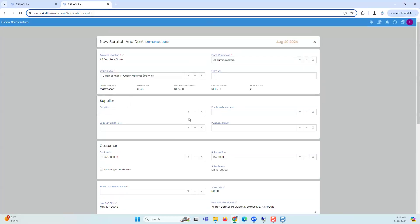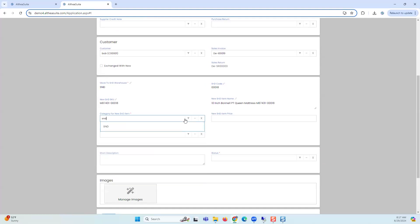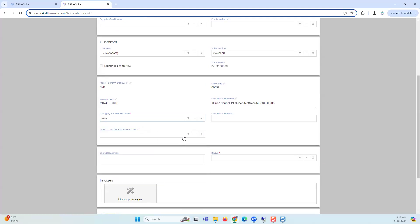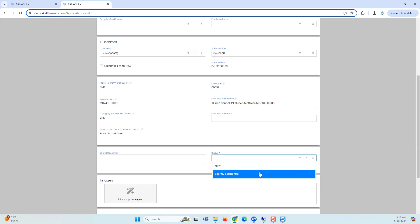Same exercise: where are you moving it, and what price are you going to sell it at? It already pulled in the customer name who returned it, the invoice number it was sold against, and the return document — so there's a complete audit trail for the scratch and dent SKU you're creating: what it is, why it happened, and where it came from. You can see the complete lifecycle. You can move it to your scratch and dent warehouse and have as many categories as you want. You can also create multiple scratch and dent financial accounts — for example, furniture separate from appliances.